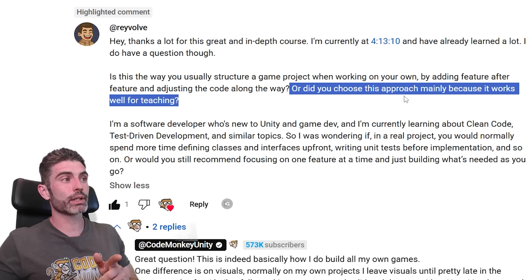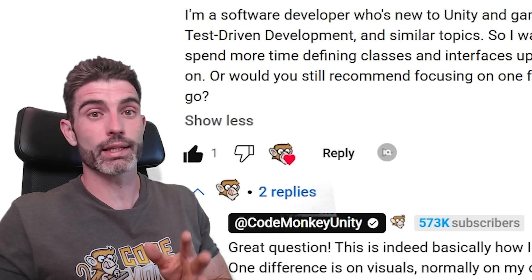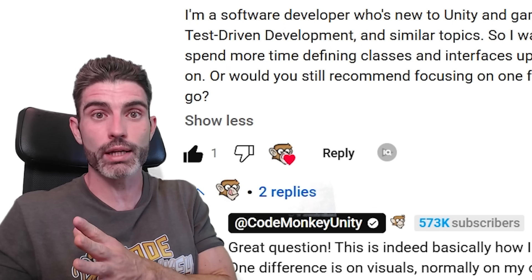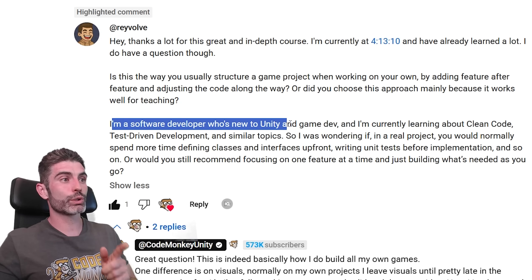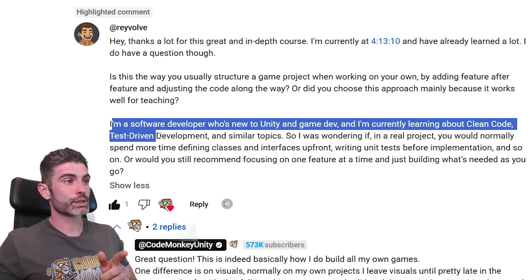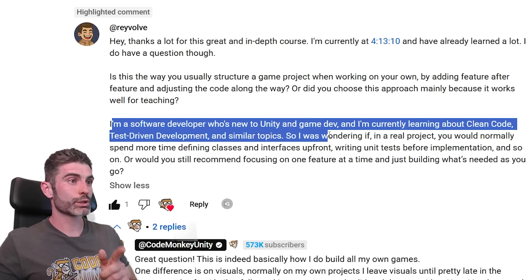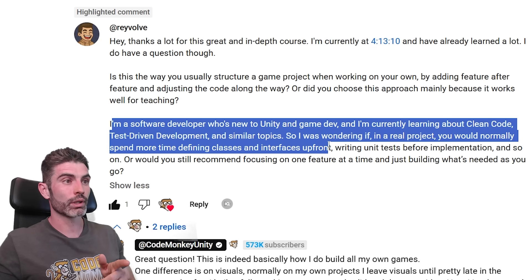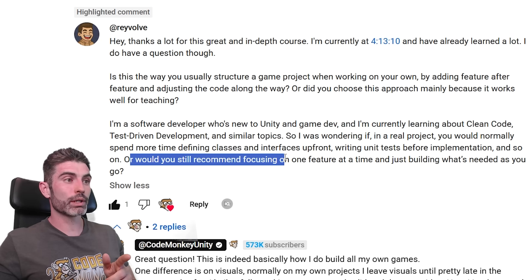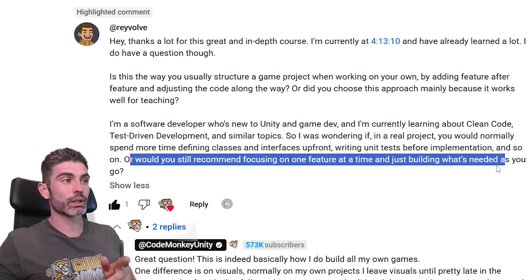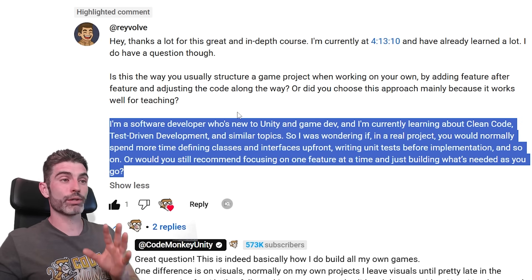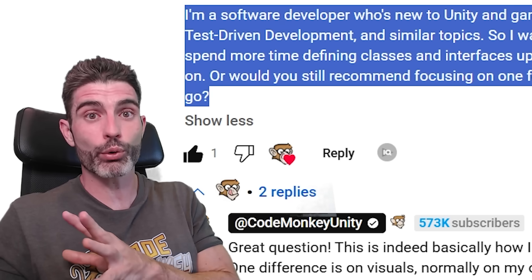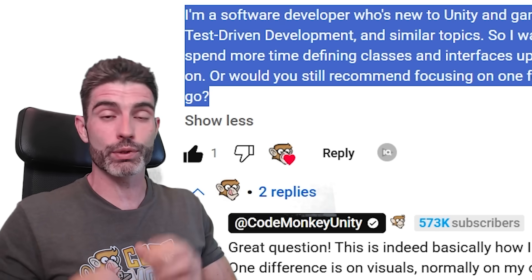Or did you choose this approach mainly because it works well for teaching? That's another very important point that has to do with the topic of this video — how a course is different from actual production games. The student also mentions being a software developer new to Unity and game dev, currently learning about clean code, test-driven development, and similar topics. So they wonder whether in a real project you would spend more time defining classes and interfaces up front, writing unit tests before implementation, or would you still recommend focusing on one feature at a time and just building what's needed as you go.